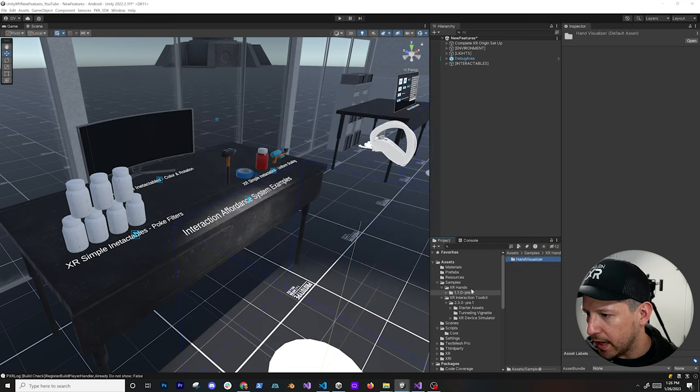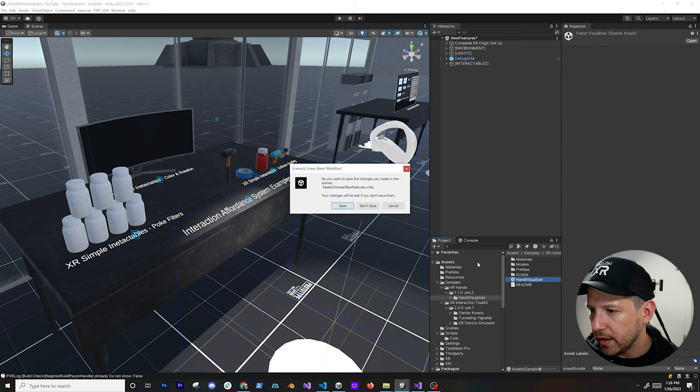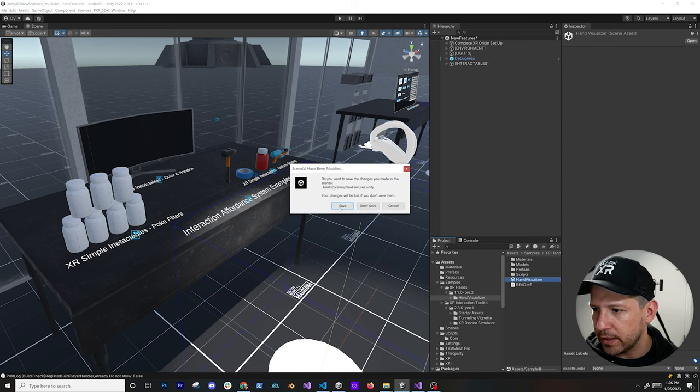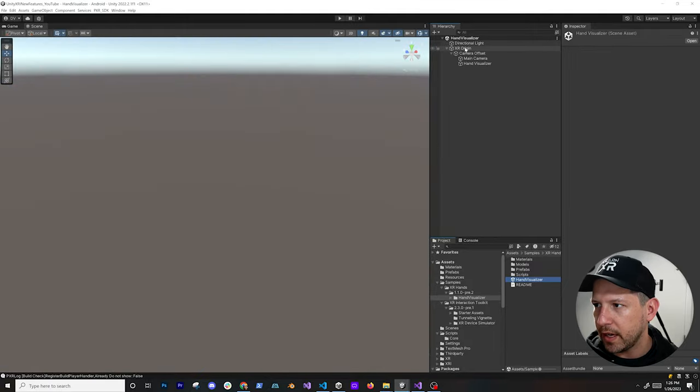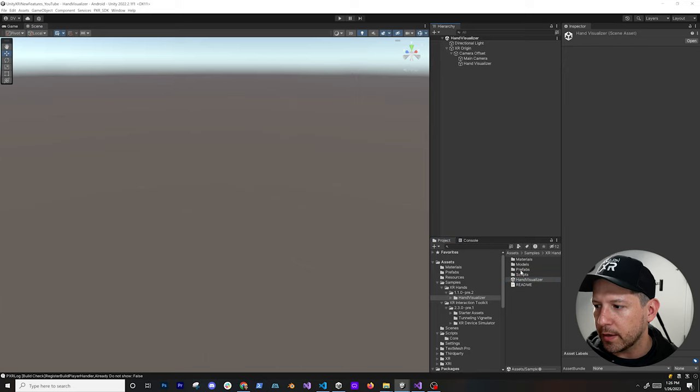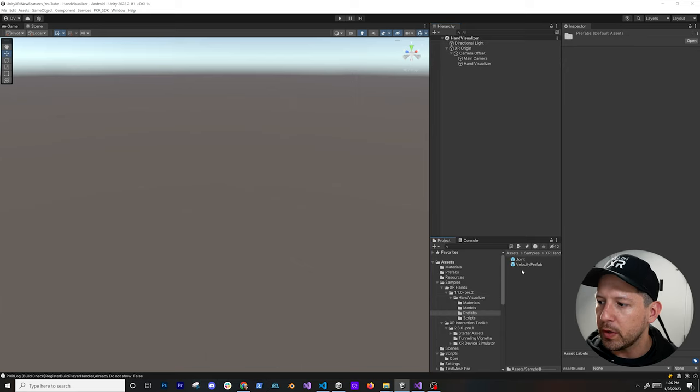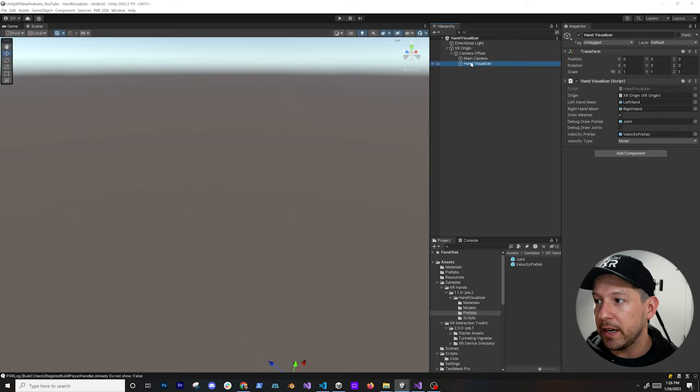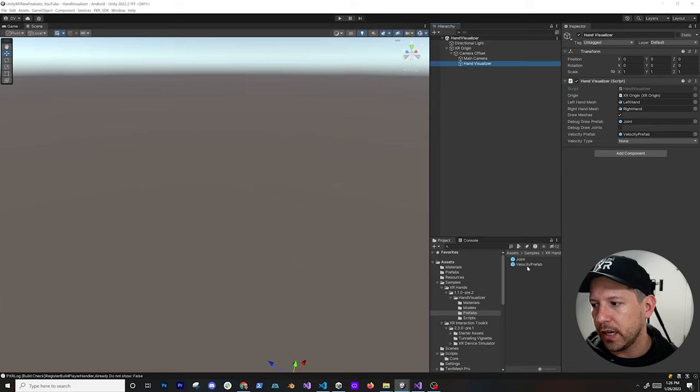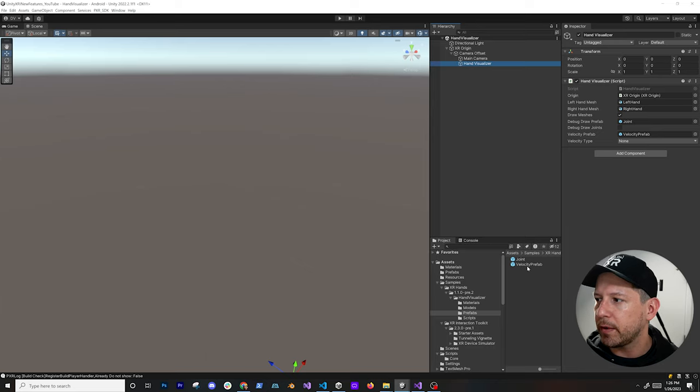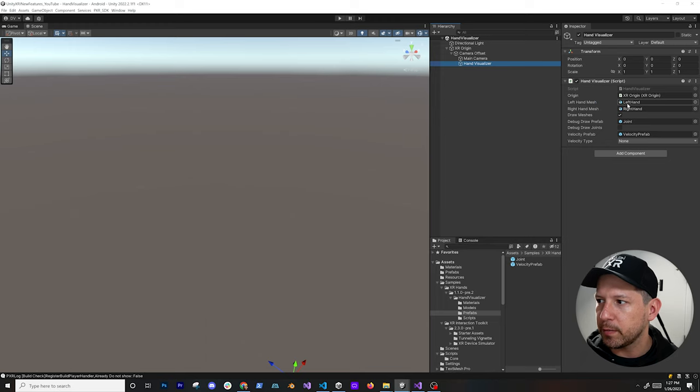Once you get that imported we can close out of it and you're going to see that we have this new scene here that Unity provided. This one is pretty basic. It has the XR Origin and then also a component that they provide here, which is the - actually they didn't make it a prefab but it is available - it's called the Hand Visualizer, and then they also have a joint and a velocity prefab that they provide.